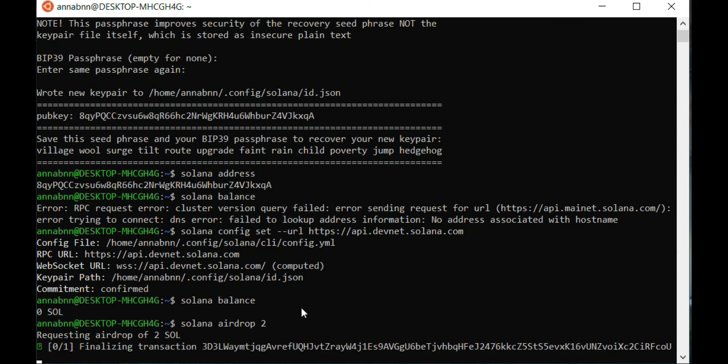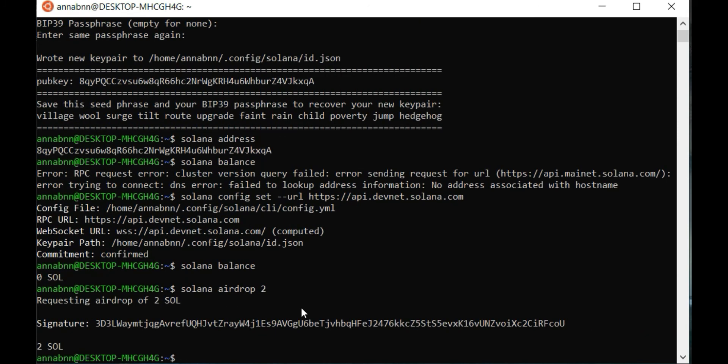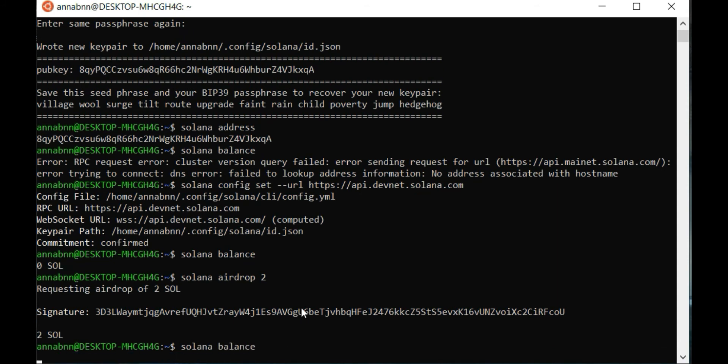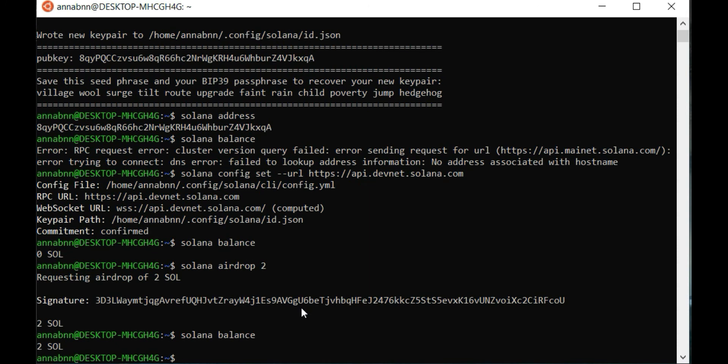Transaction is ready. Check the balance again with Solana balance. Here we go, two Sol on your balance.